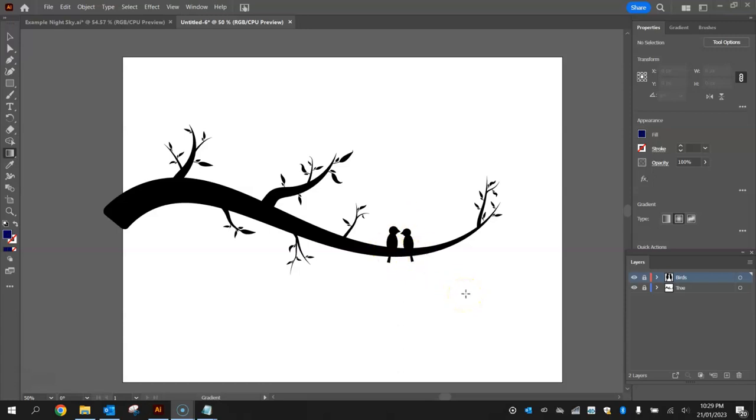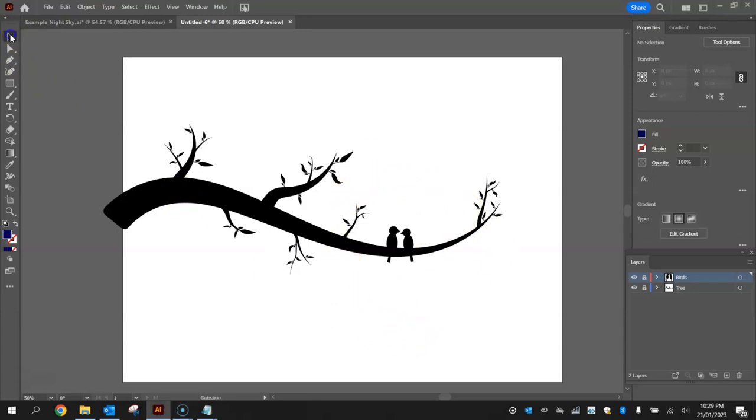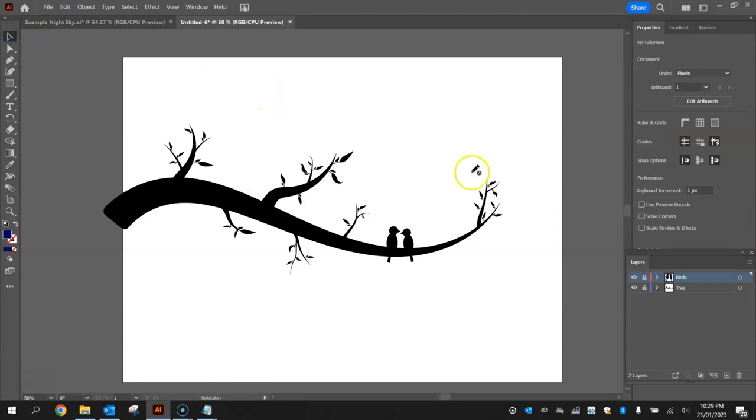What we're going to be doing in this final video is drawing the sky in. So the sky is just a dark color with some stars on top of it as well as a big full moon behind the two birds. Let's get started by putting in the dark background color on a new layer.